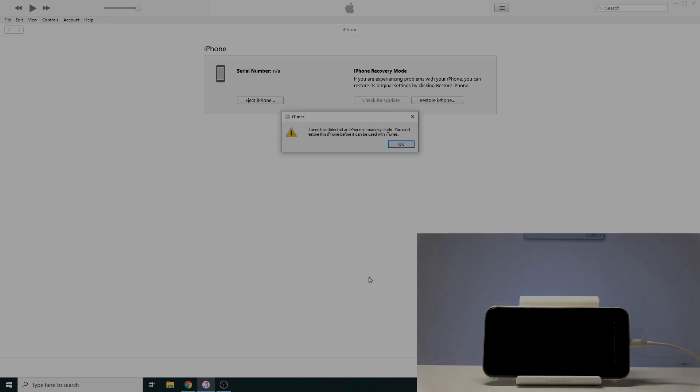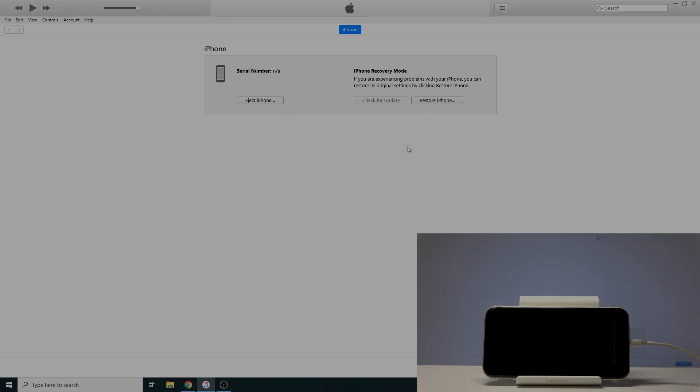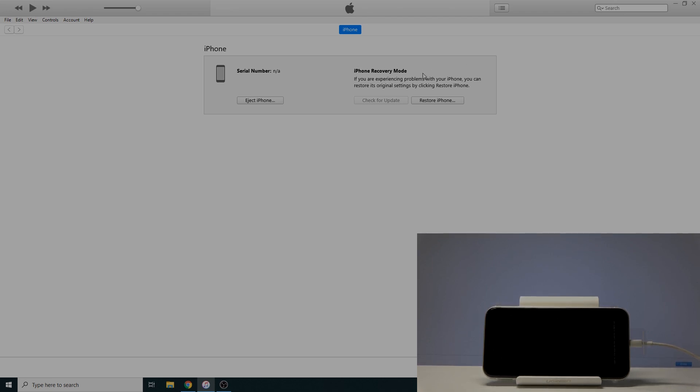Now iTunes always says it's recovery mode, but this is actual DFU mode. Even if you boot into recovery mode, it will tell you it's recovery mode. DFU mode is also labeled as recovery mode, so don't worry. That's basically how you do it.